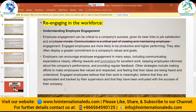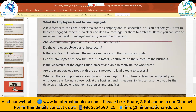The question arises: what do employees need to feel engaged? Factors to consider include the company and its leadership. You can't expect staff to become engaged if there is no clear and decisive message from leadership. Before measuring engagement, ask yourself: Are the company's goals and vision clear? Do employees understand these goals? Is there a clear link between employees' work and the company's goals? Can employees see how their work contributes to the business's success?